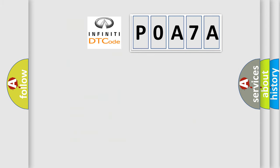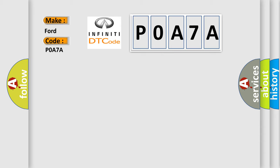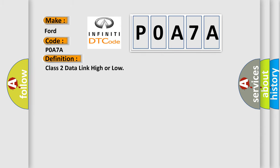So, what does the diagnostic trouble code P0A7A interpret specifically for Infinity vehicles? The basic definition is: Class 2 data link high or low. And now this is a short description of this DTC code.